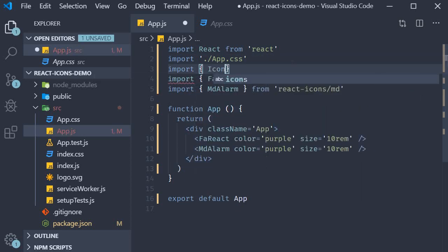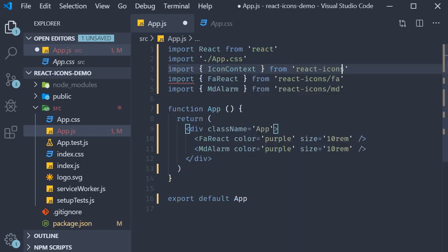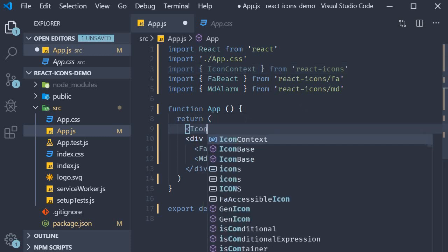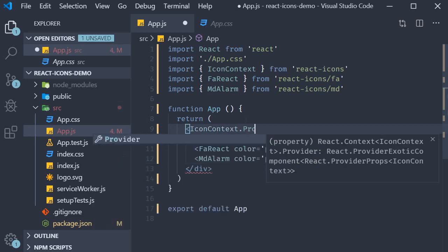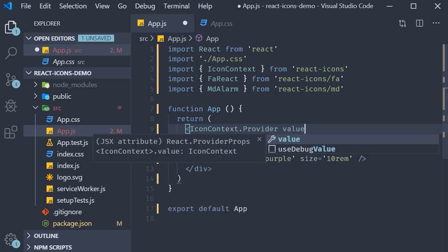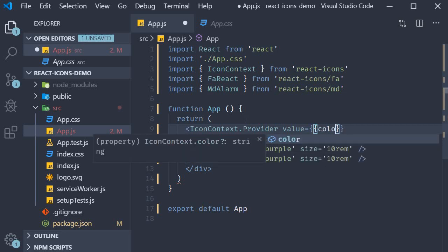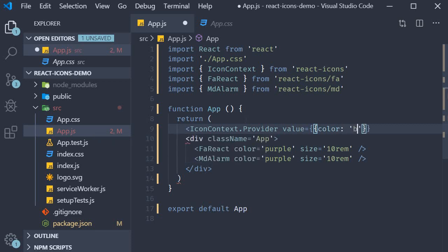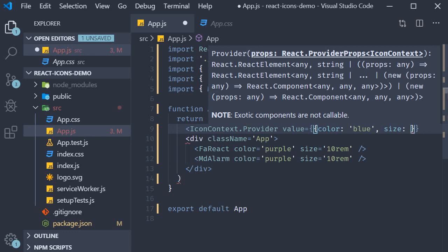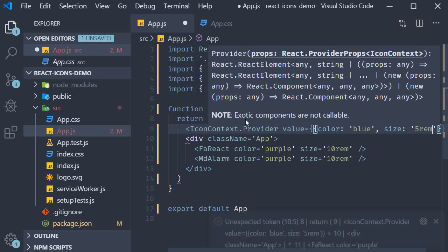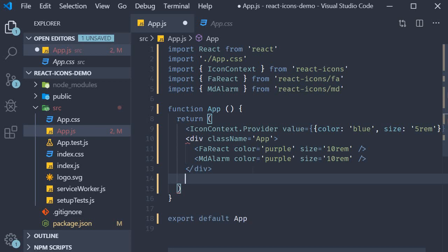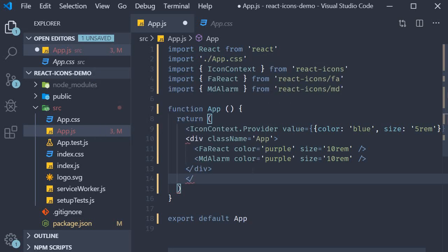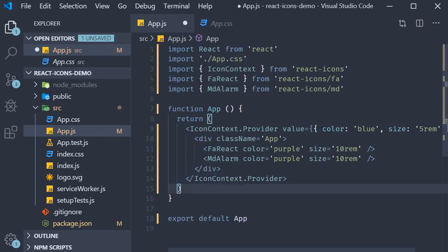So at the top, import icon context from react-icons. And then you can wrap your top level component with the context provider. So icon context dot provider. And for the value, we specify an object. And as key value pairs, we specify the color and the size. So color, let's go with blue and then size 5 rem. And we of course need to close icon context dot provider. And I'll remove the props on the icon components.